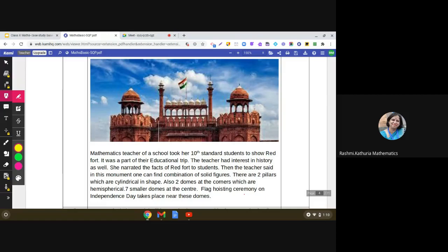Hello everyone, let us discuss another interesting case study in mathematics for class 10 students. It says a mathematics teacher of a school took her 10th standard students to show Red Fort, which is in Delhi. It was a part of their educational trip. The teacher had interest in history as well and narrated the facts of Red Fort to the students.